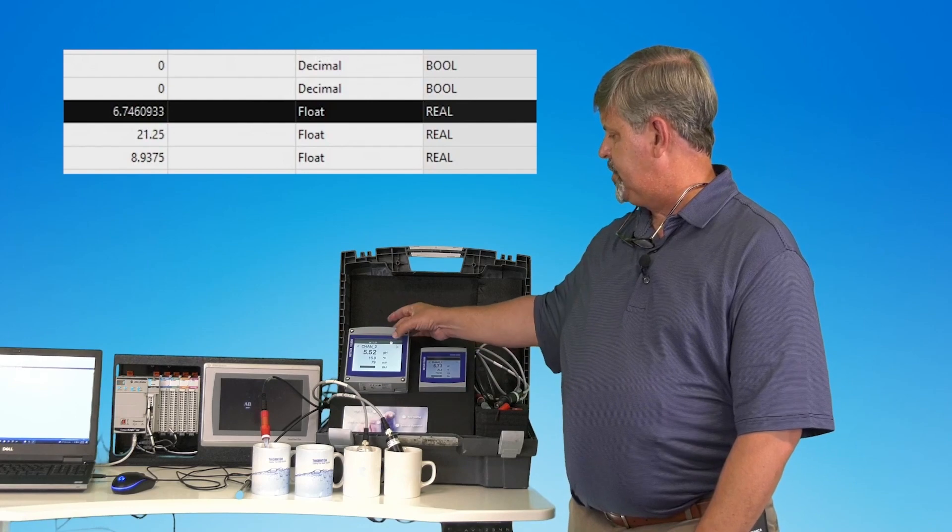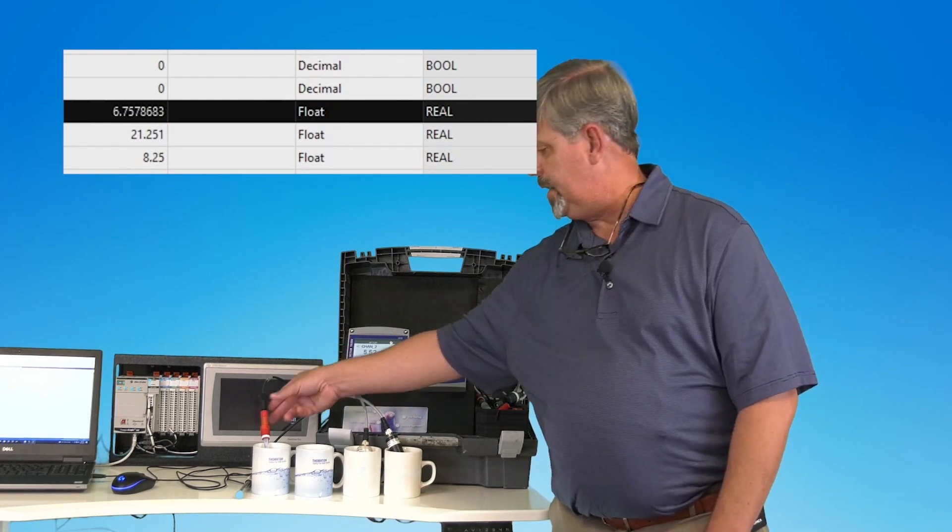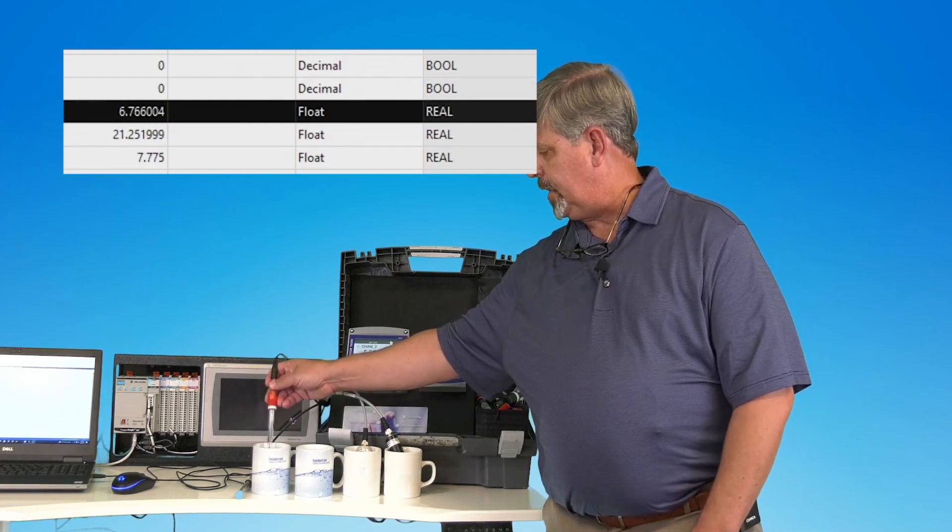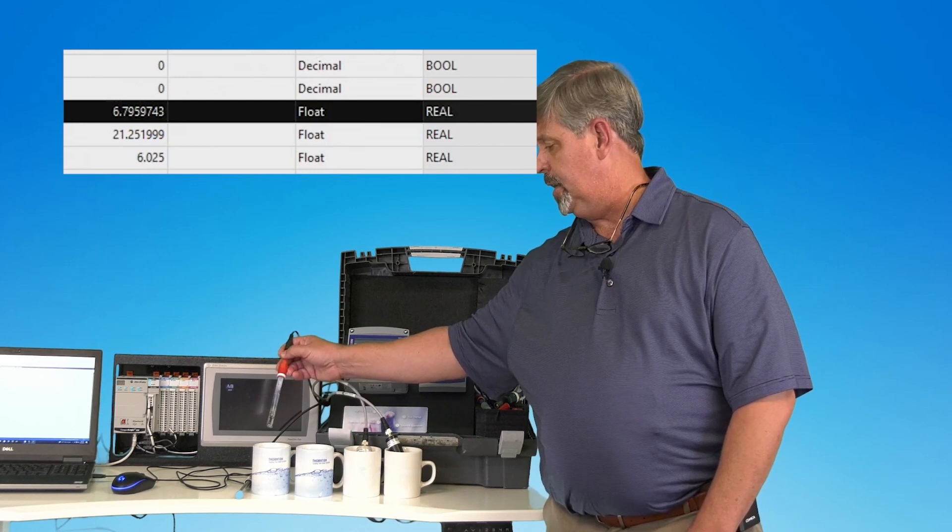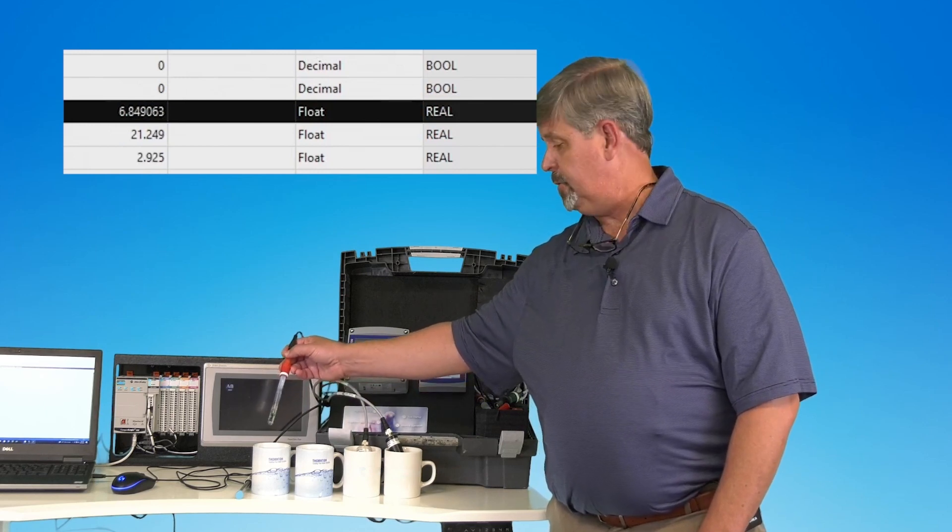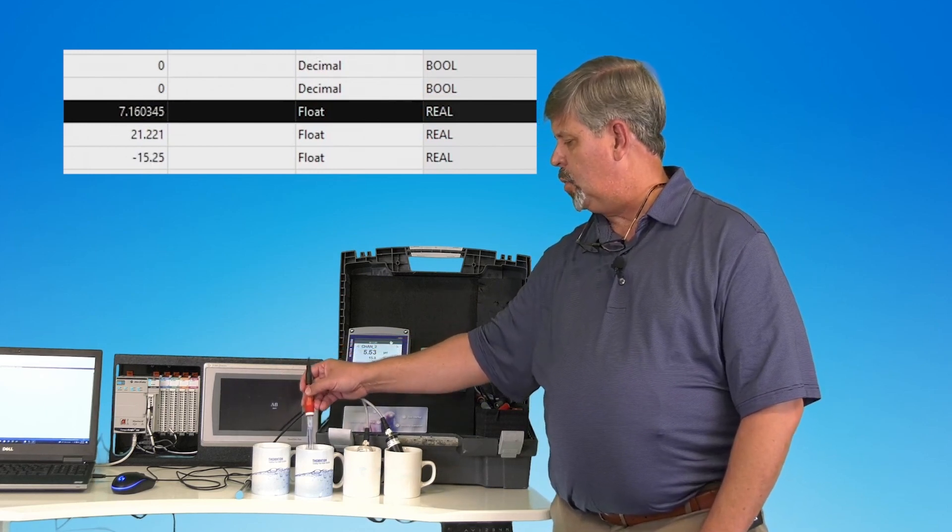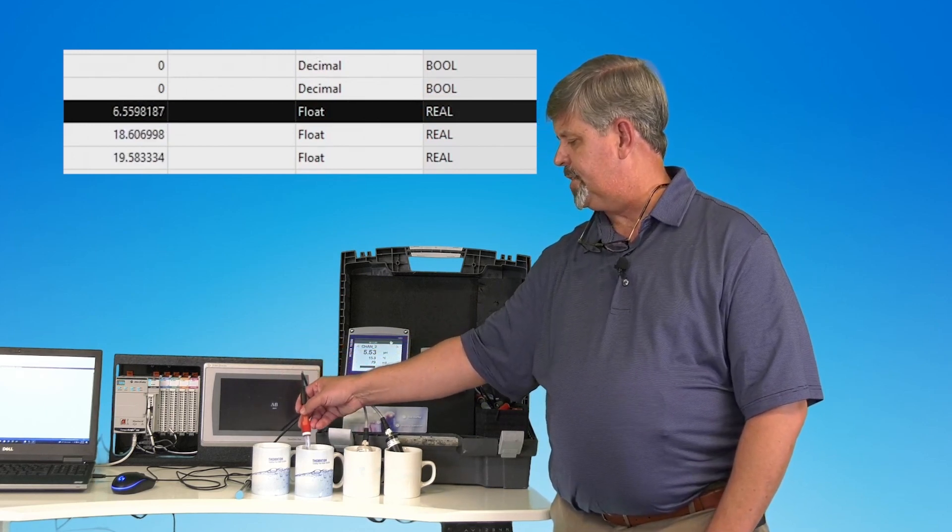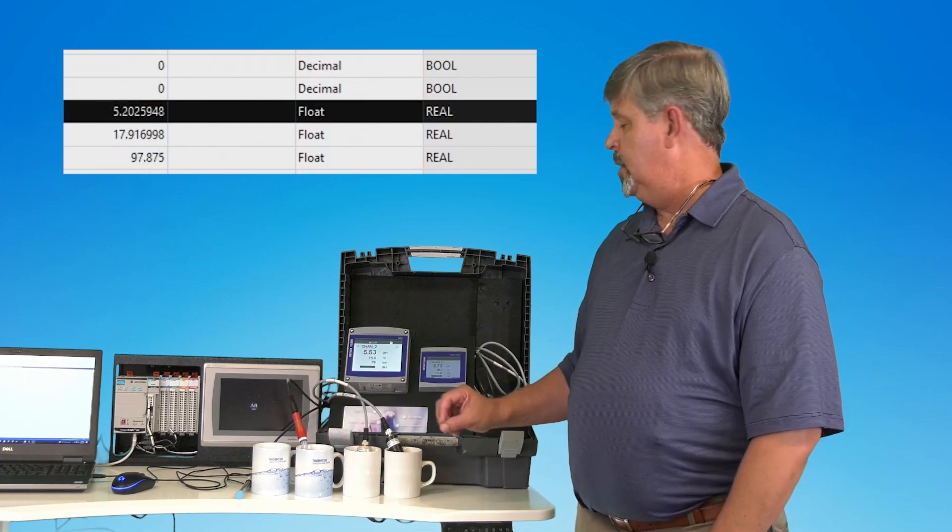The variable for channel two, which is pH, I currently have immersed in just tap water from the sink. I am now going to immerse it in a carbonated soda.